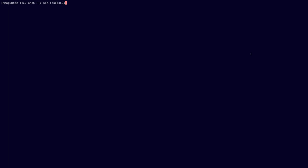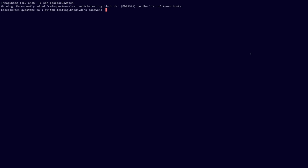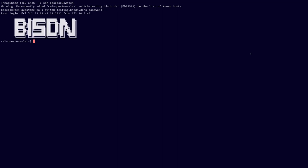You should immediately change the password to avoid other people gaining access to your switch. Just run the passwd command. Enter the old password, B-ISDN, and now enter your new safe password.